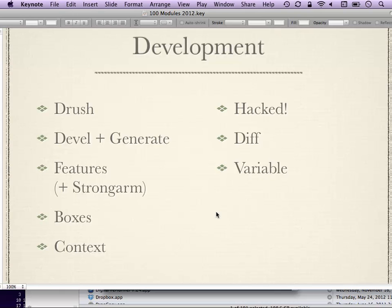Devel Generate will help you generate content, menus, content types, and all kinds of stuff to help flesh out your Drupal site when you're working on your theme, so you don't have to type things over and over again.